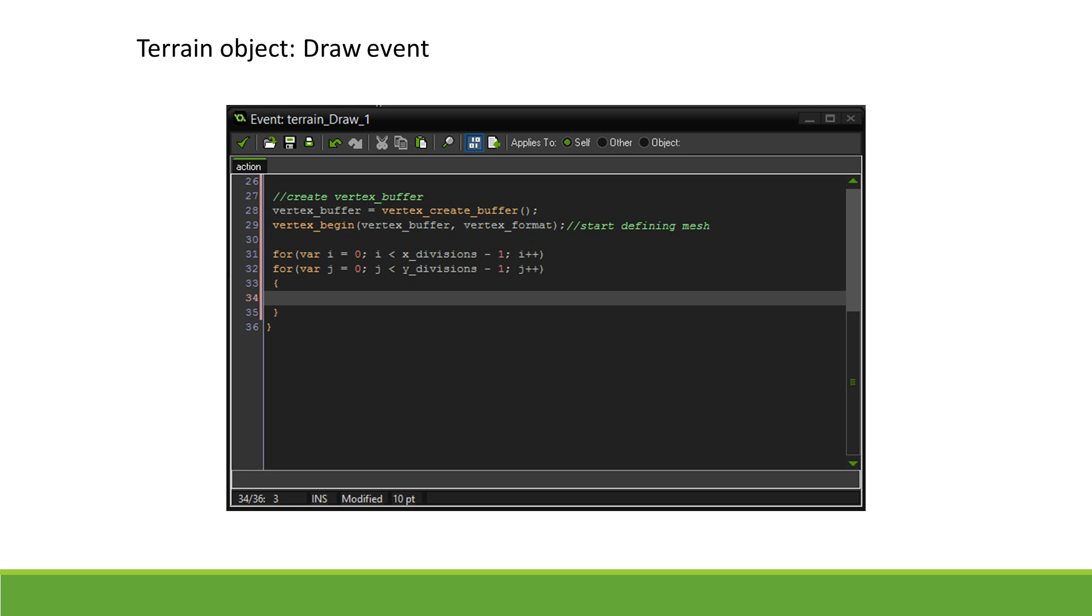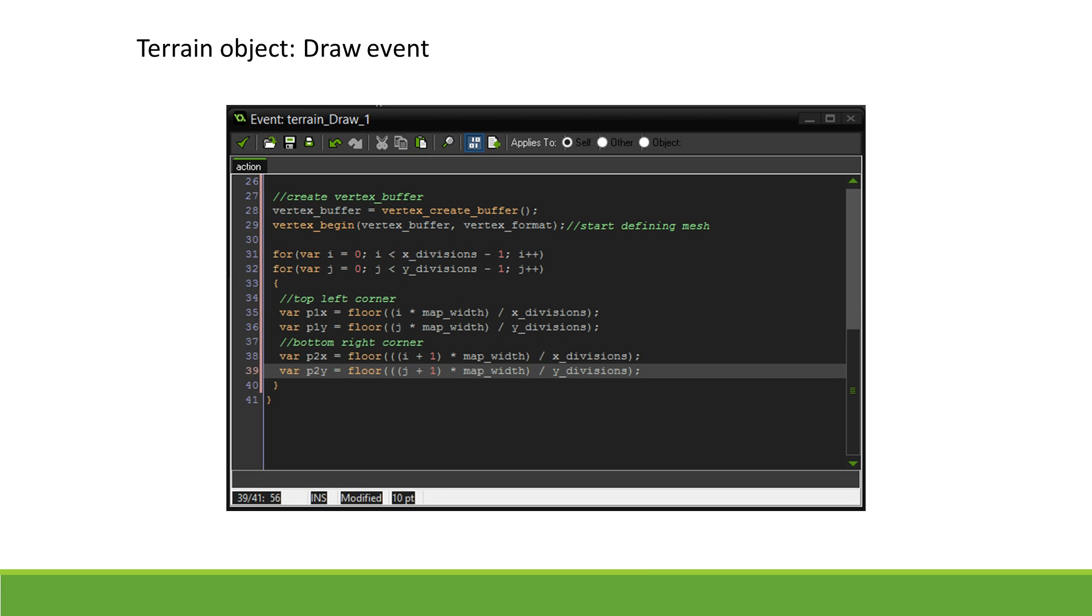Therefore, we need to get the height values of the point we are on, the point to the right of it, the point below it, and the point to the right and below it. We first calculate how far along the background we are for two opposite corners of the square. We can then get all four corner coordinates from these.